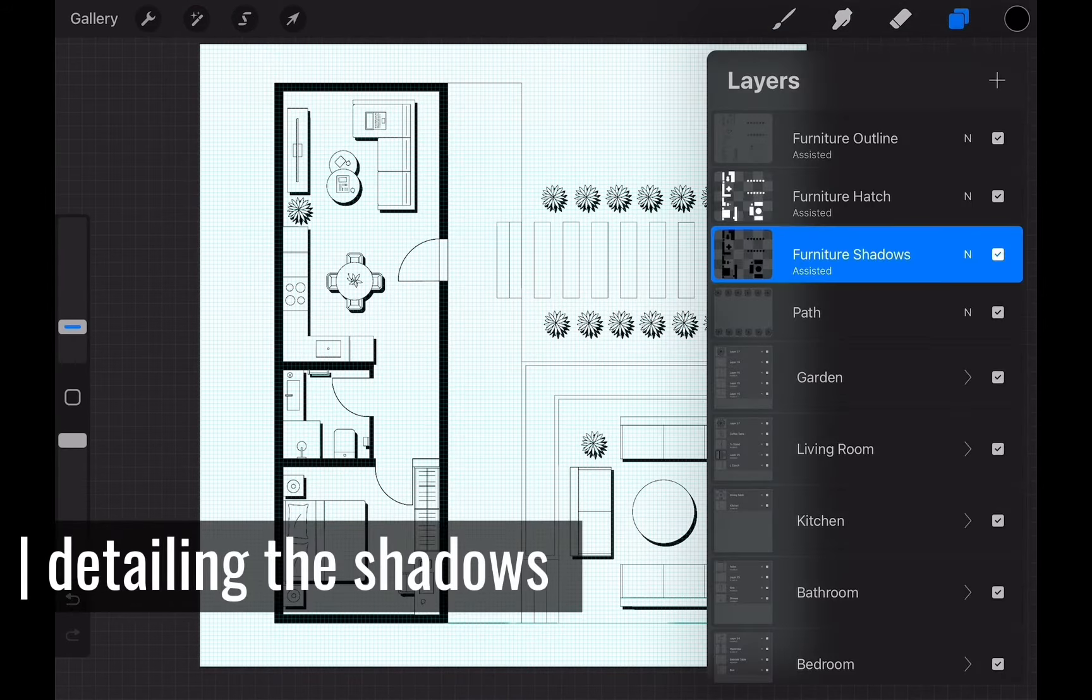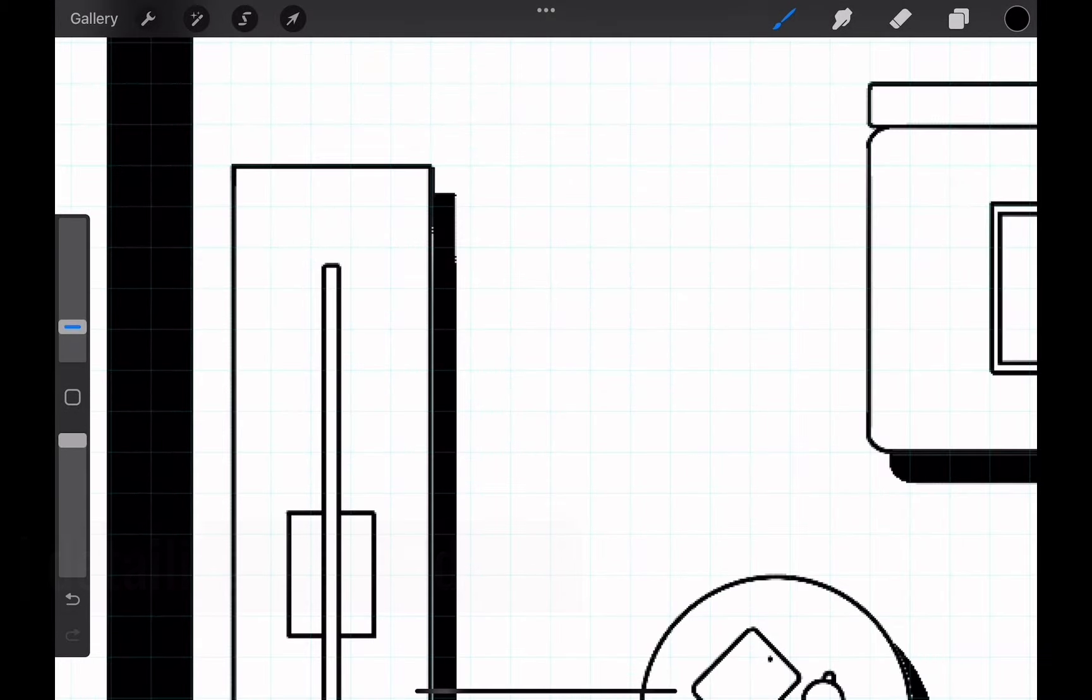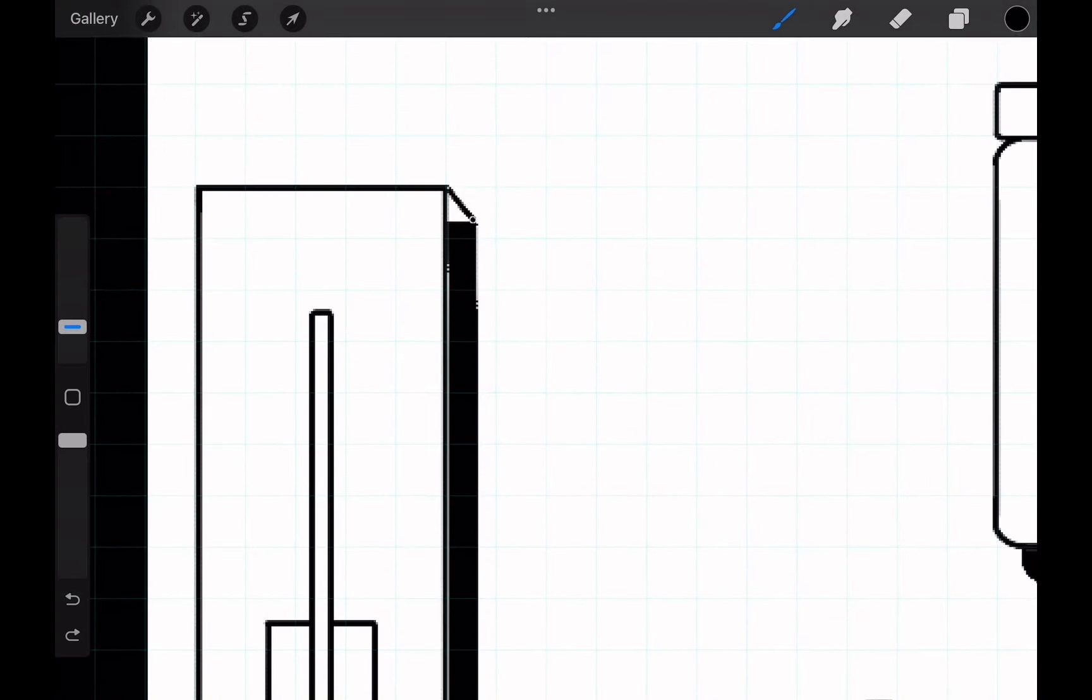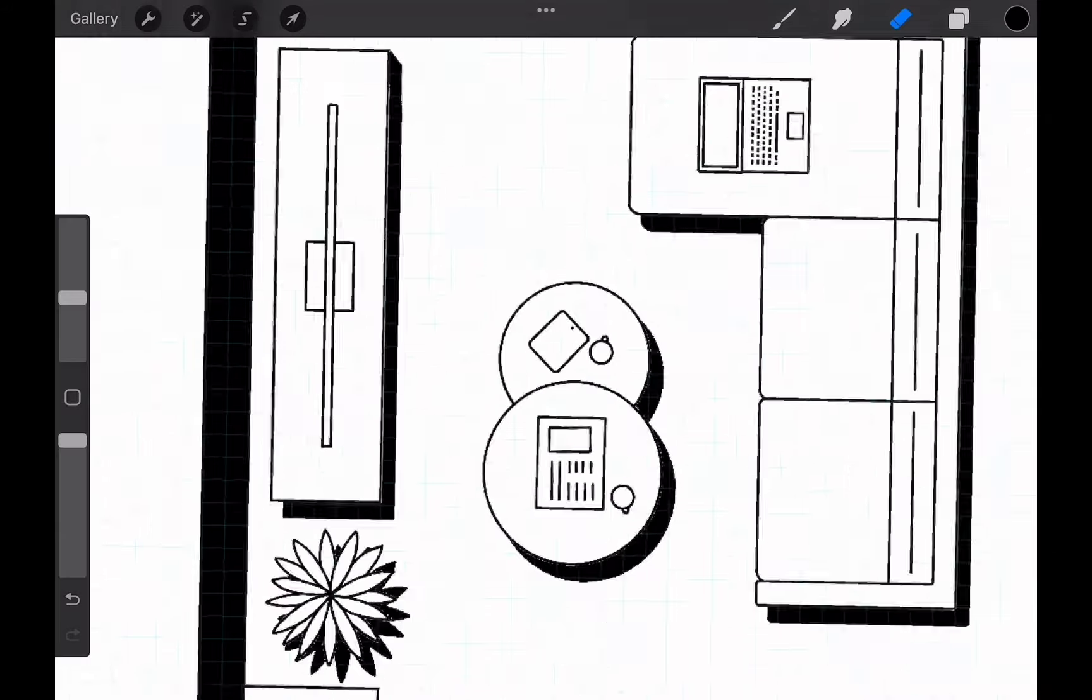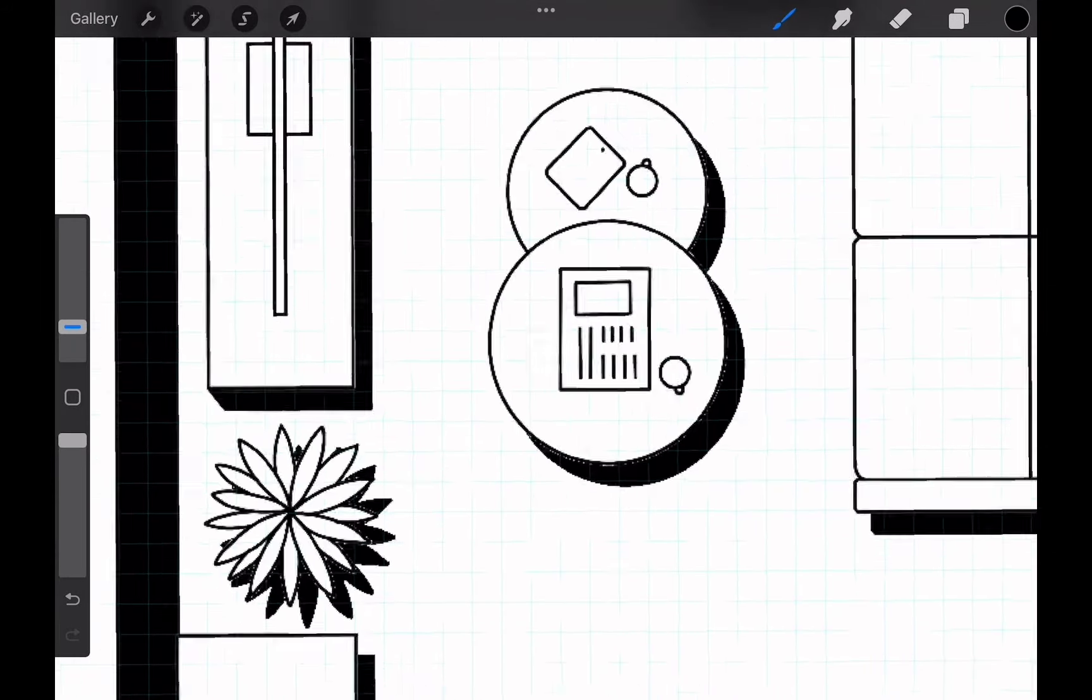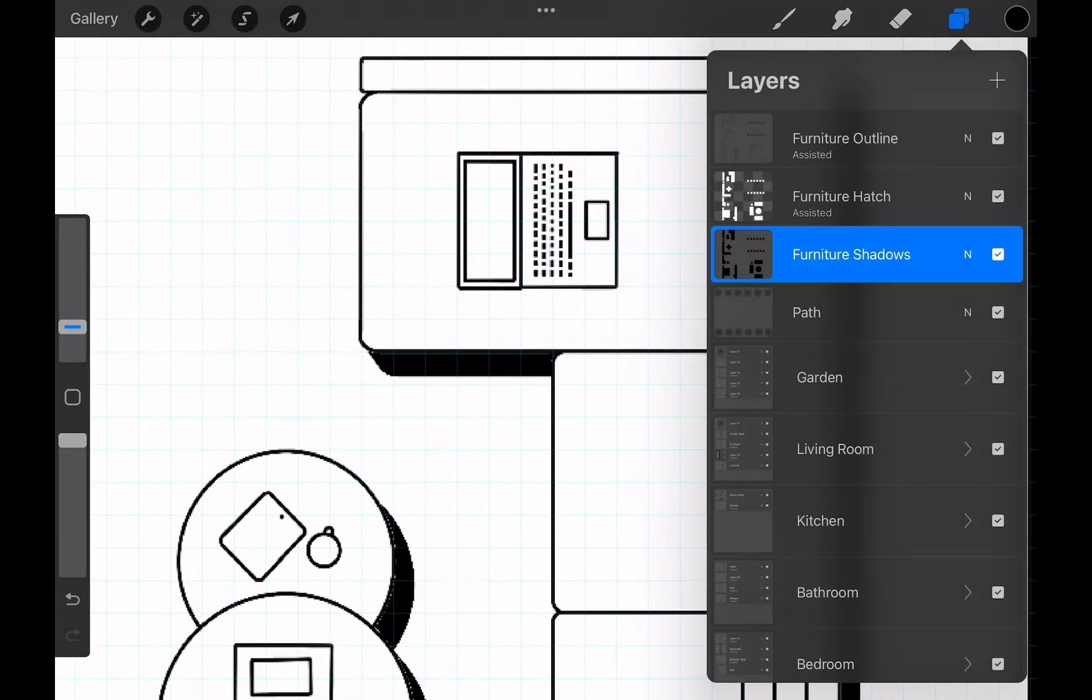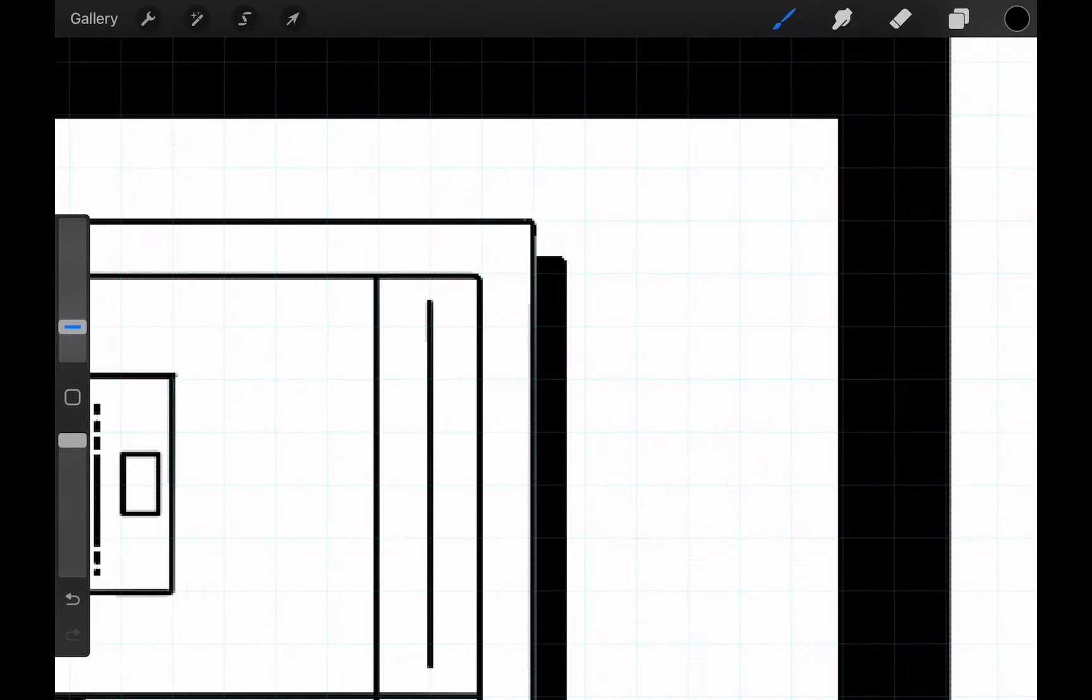Now, it is time to connect all these shadows to objects. So, we can see they are not two-dimensional and in fact touching the ground. We work on the furniture shadows layer and simply connect the edges of the shadows to the edges of the objects.